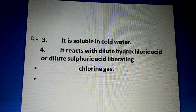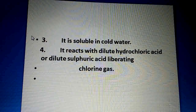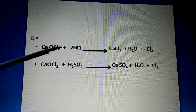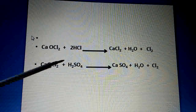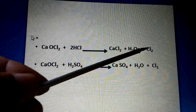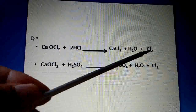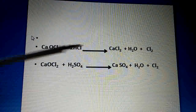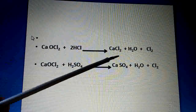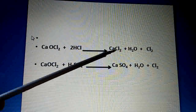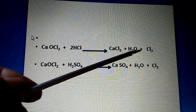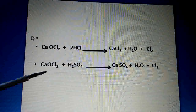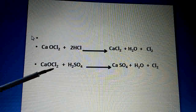Also, when bleaching powder reacts with dilute hydrochloric acid, chlorine gas is evolved: CaOCl2 + HCl → CaCl2 + H2O + Cl2. Calcium chloride is formed as a salt, water is also produced, and chlorine gas is removed.